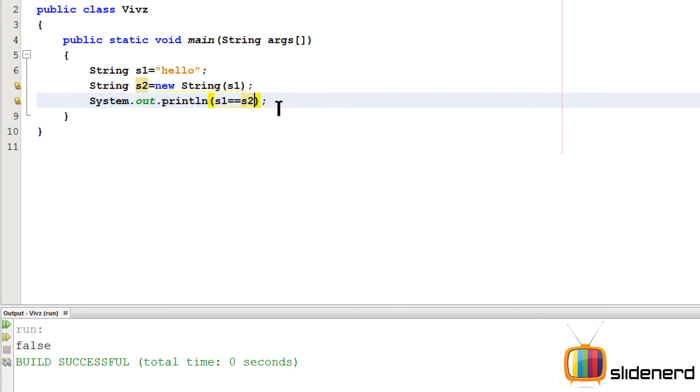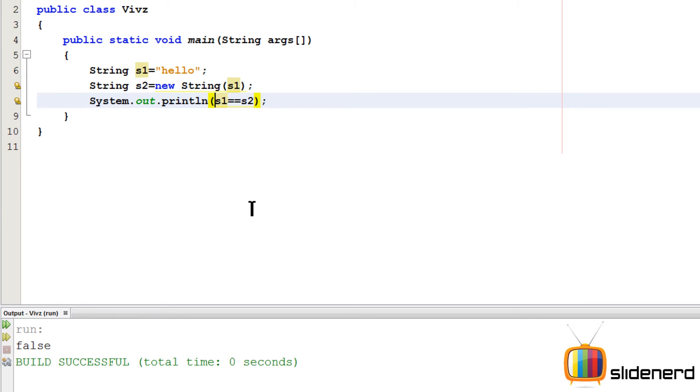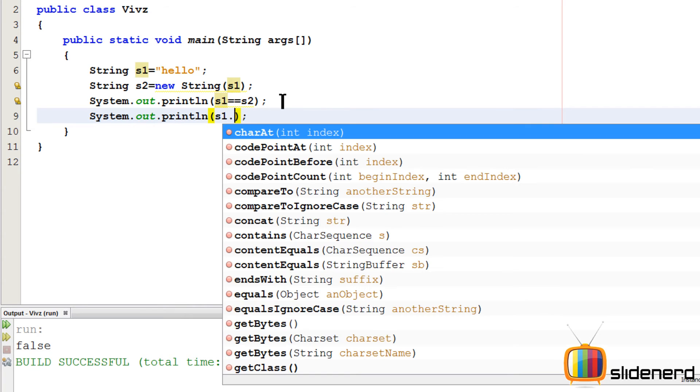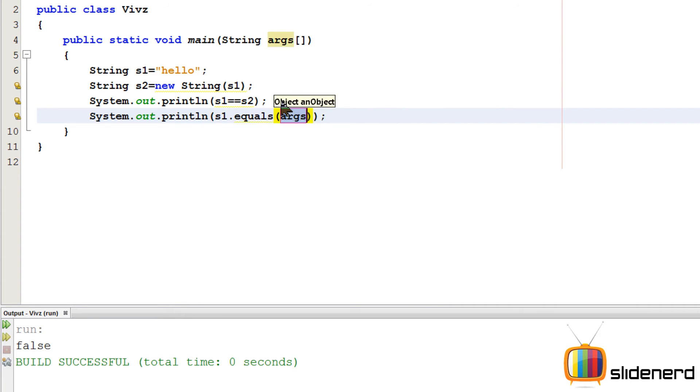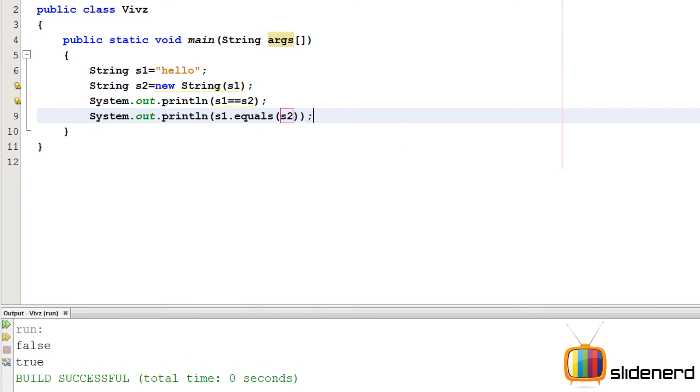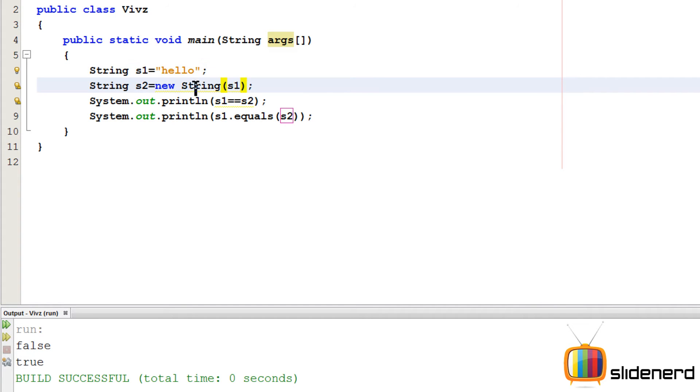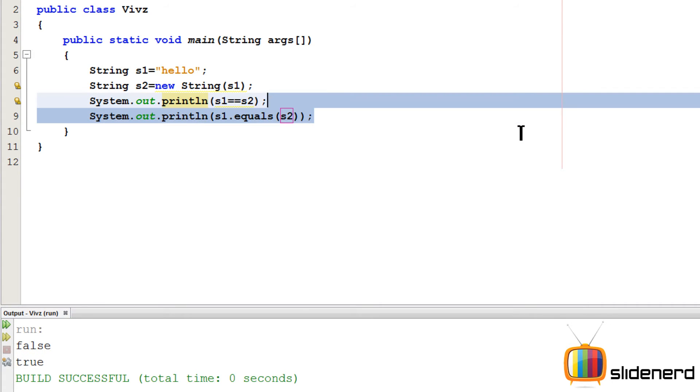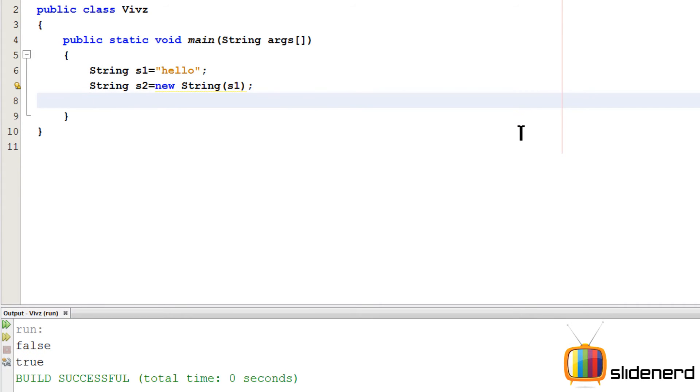As you can see it says false because s1 the variable, s2 the variable, they are pointing to different memory locations. The content is the same but the memory is different. Now if you wanna check for content, you can actually put this by saying s1 dot equals s2. So this way, ctrl s, shift f6. Now as you guys can see it says true because now this time it's actually checking if there is hello inside s1 and inside s2 also there is hello. So that means the content is the same and that's what this true tells you.